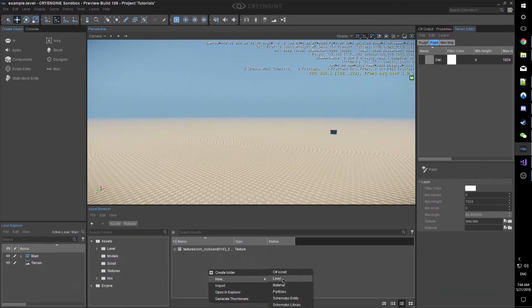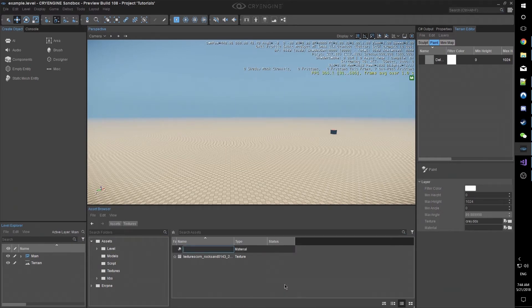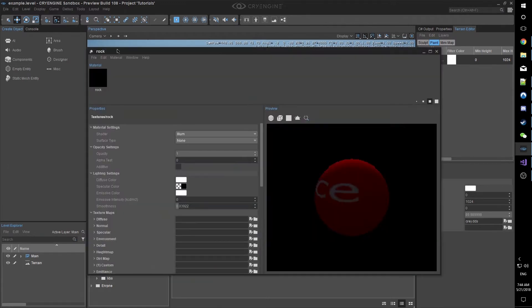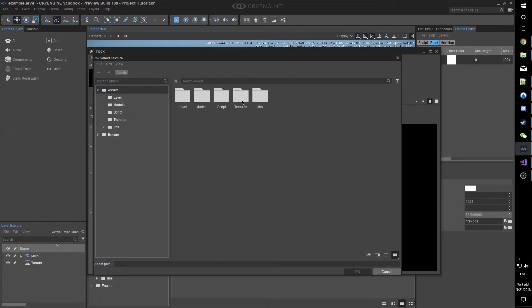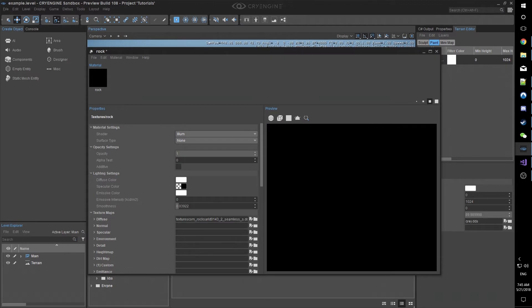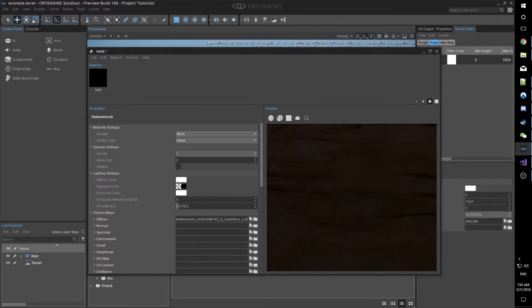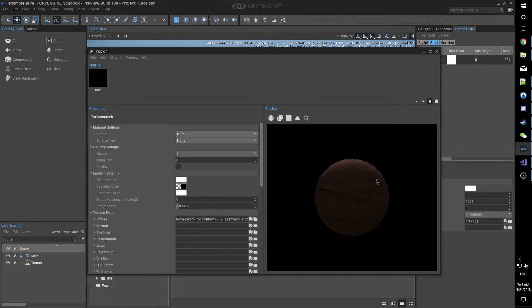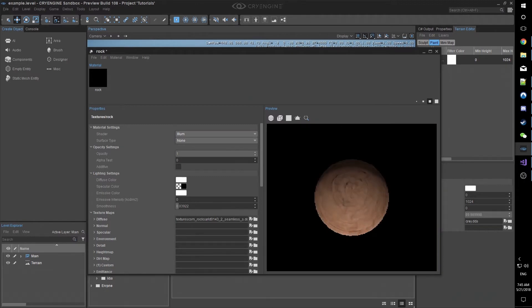Now we can create a new material. I'll call it Rock. I'll double-click on that and pull it up in the Terrain Editor. And for Diffuse, I'll click on Textures, select that. Now we can see it show up here. We can spin it, look at it with different lighting.